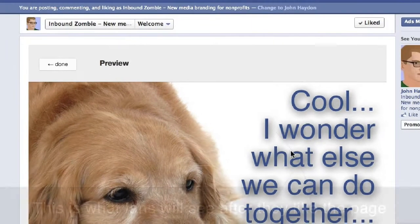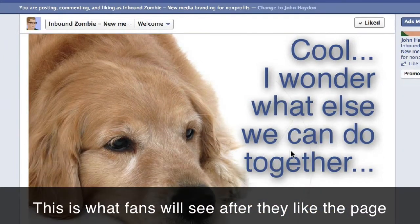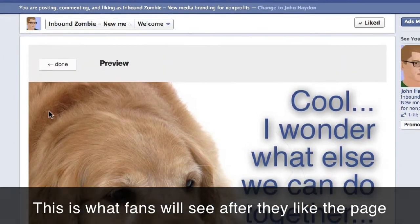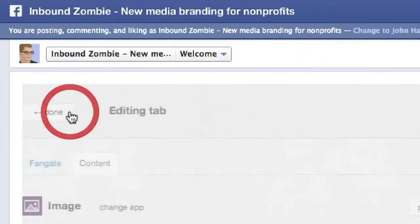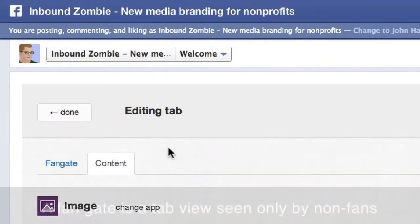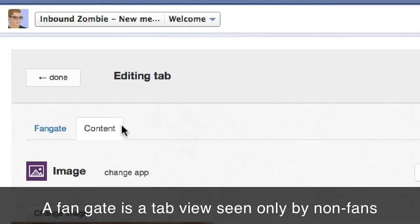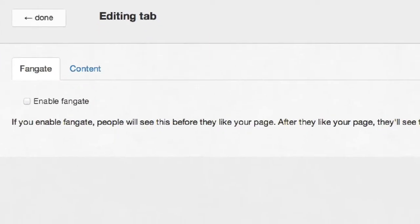Click on Save and Publish. We click on Preview — we can get a sense of what the tab is going to look like. Click on Done. I'm going to go back because what we're going to do is add a fan gate. So we go back in here and click on Fan Gate.